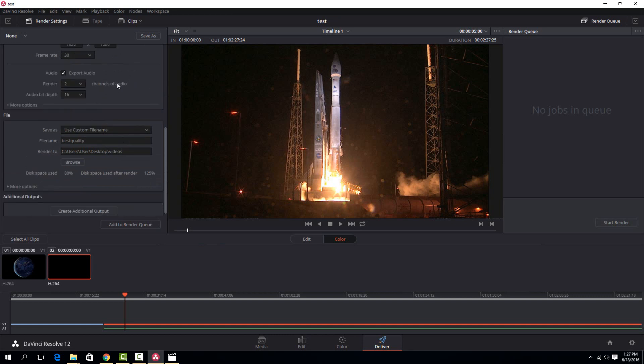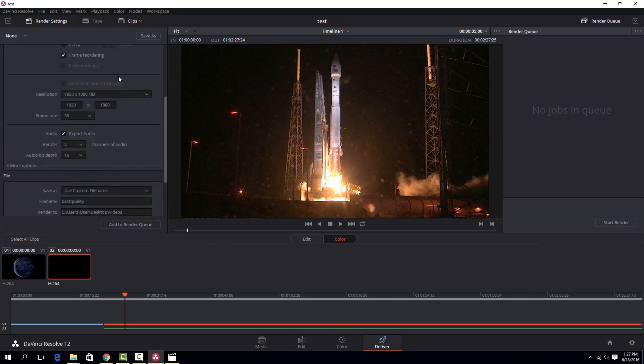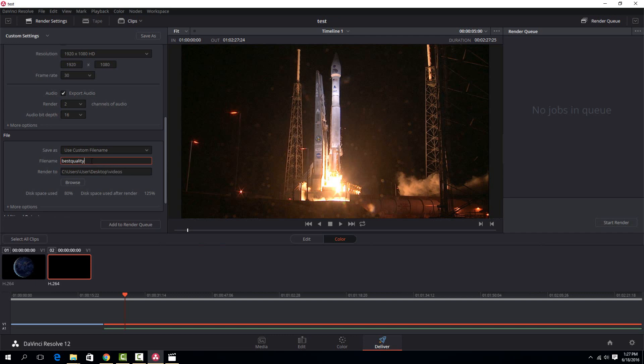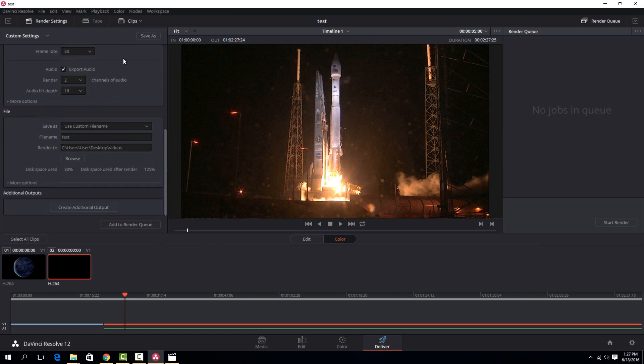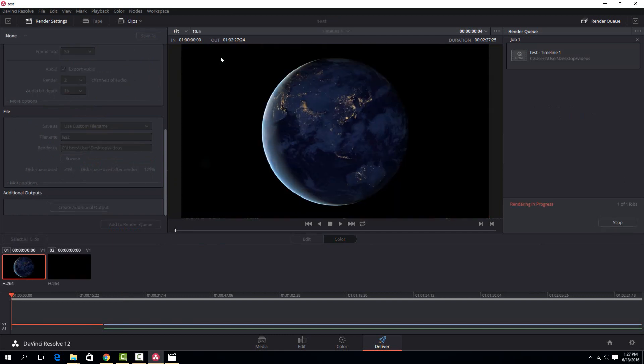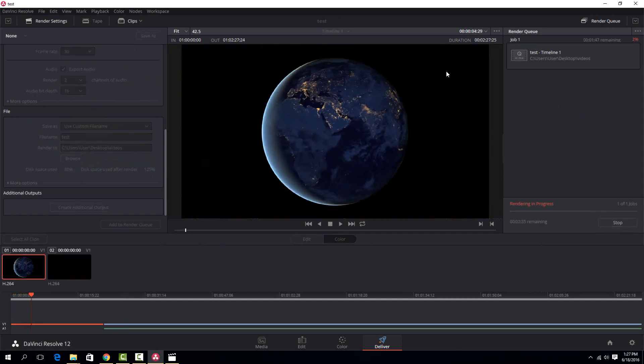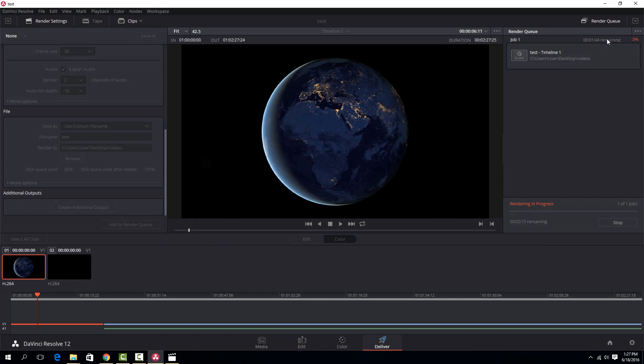That's pretty much everything you need to set up there. Then you can just select where you want it to output to. I have this folder right here. I'm just going to put it right here, but if you hit browse, you can choose which folder you want to output it to. Then you just put your file name there. I'll just call this one test. Once you have everything set up, just hit the add to render queue button right here. Then you just need to hit start render on the right. You'll see it kind of plays the video while it's doing it.